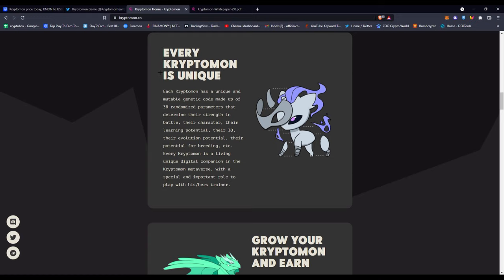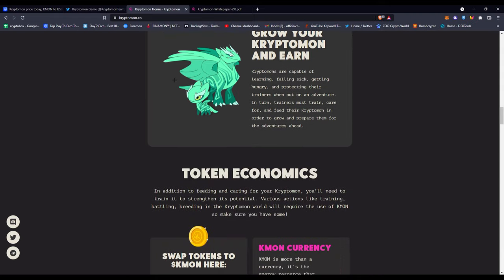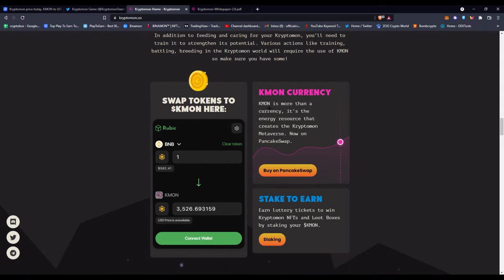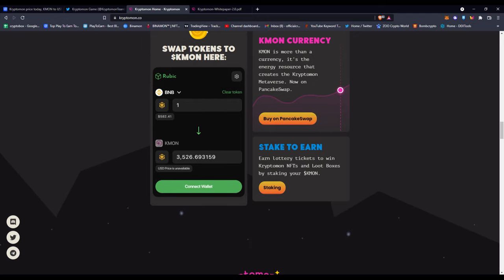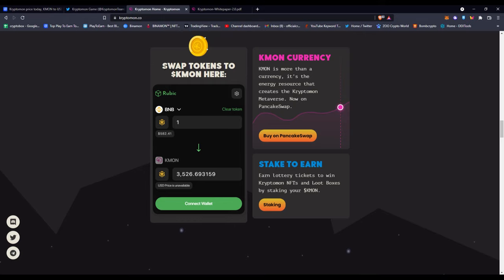Every Cryptomon is basically unique by its code or its hash. Then you have the token economics or tokenomics. In addition to feeding and caring for your Cryptomon, you'll need to train it for its strength and potential. Various actions like training, battling, breeding in the Cryptomon world will require the use of KMON, so make sure you have some. The KMON currency is more than just a currency—it's an energy resource that creates the Cryptomon metaverse. Then you have stake-to-earn and swap tokens here on their website.